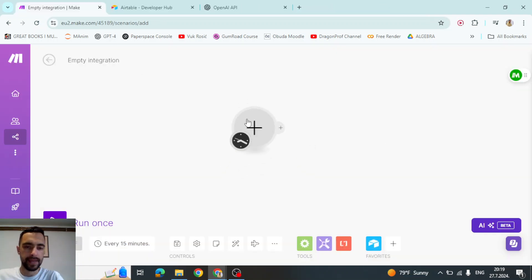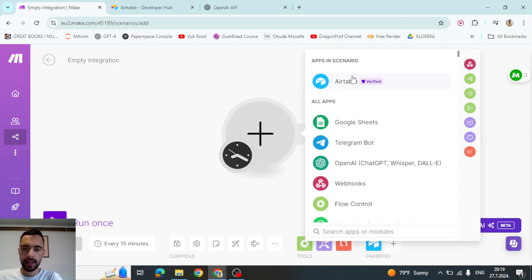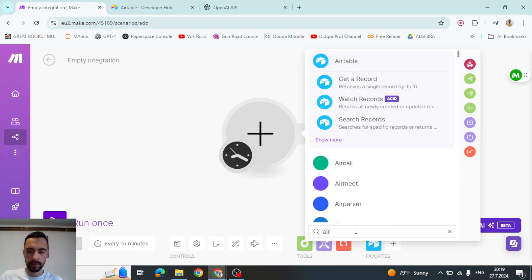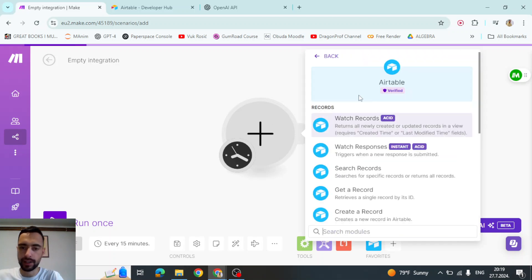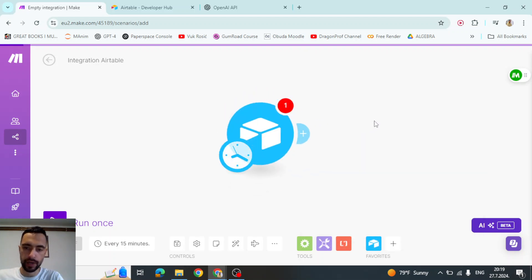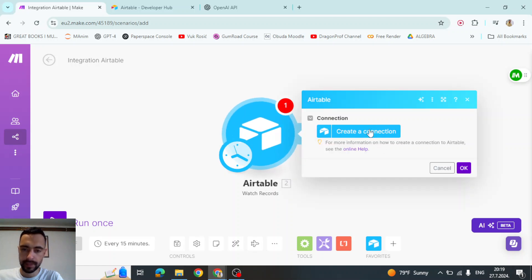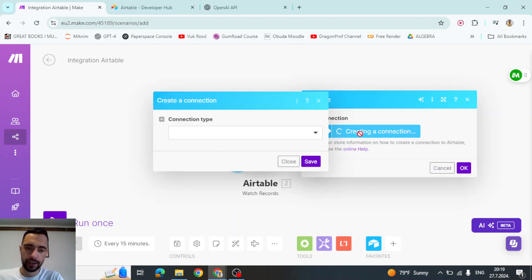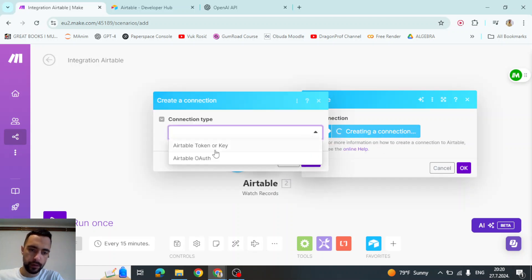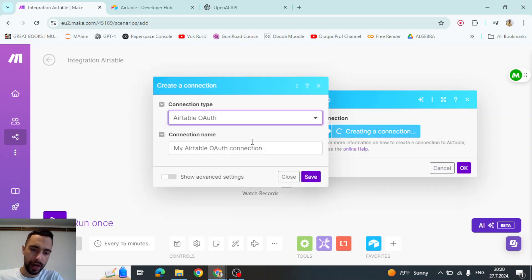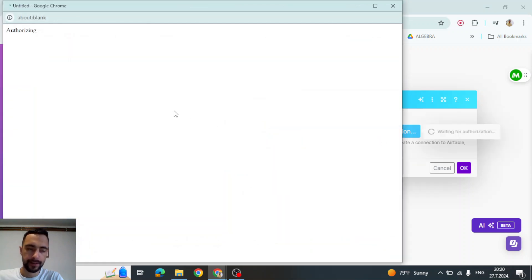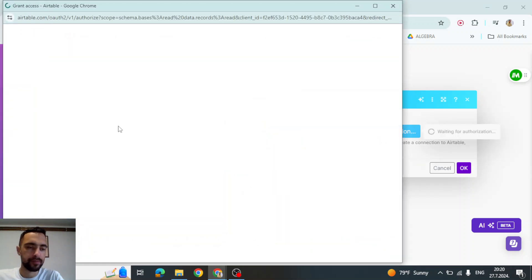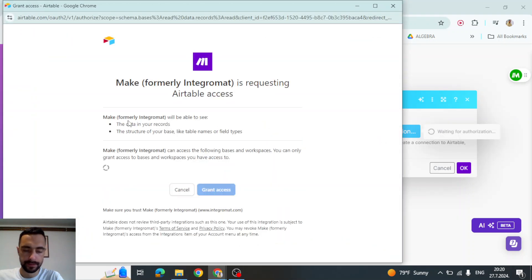Let's start at Make.com. Let's click here and search for Airtable. And I'm going to click here and watch records. I'm going to create a connection. And we will not choose API key, but OAuth. And then save. So we need to give permissions here.